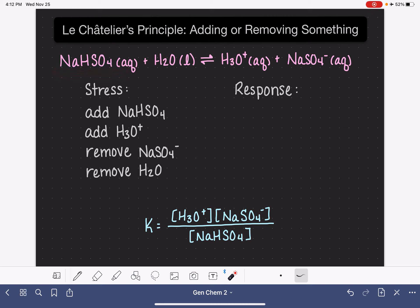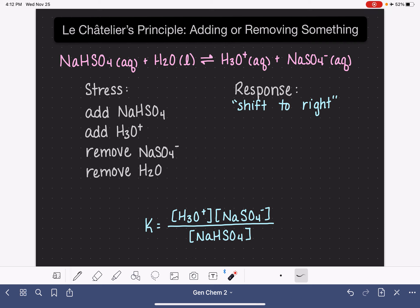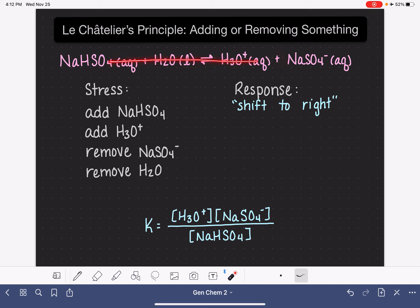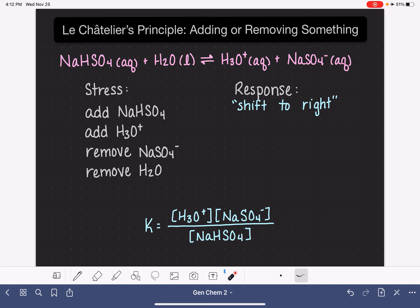It's going to do that by increasing the rate of the reaction that proceeds from left to right — trying to use up the extra stuff that was put into the system. We refer to this type of response as a shift to the right. Shifting to the right simply means that we are increasing the rate of the reaction that proceeds from left to right, speeding this reaction up a little bit in an attempt to get rid of the extra NaHSO4. This is going to be true anytime we add any reactant to any equation in equilibrium — it's always going to respond by shifting to the right.